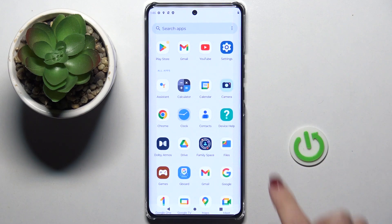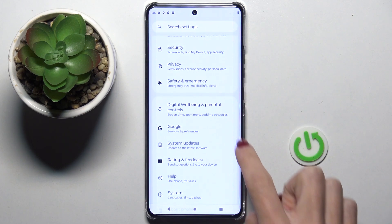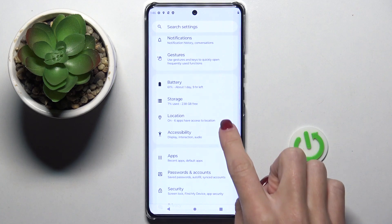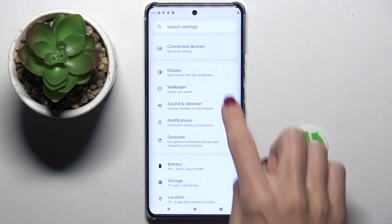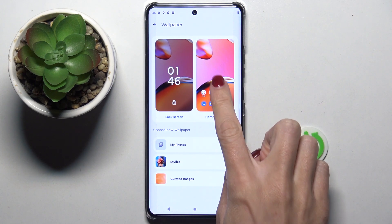At first, unroll the list of all apps and go to Settings. Then find and select Wallpaper, and here click on Home Screen.